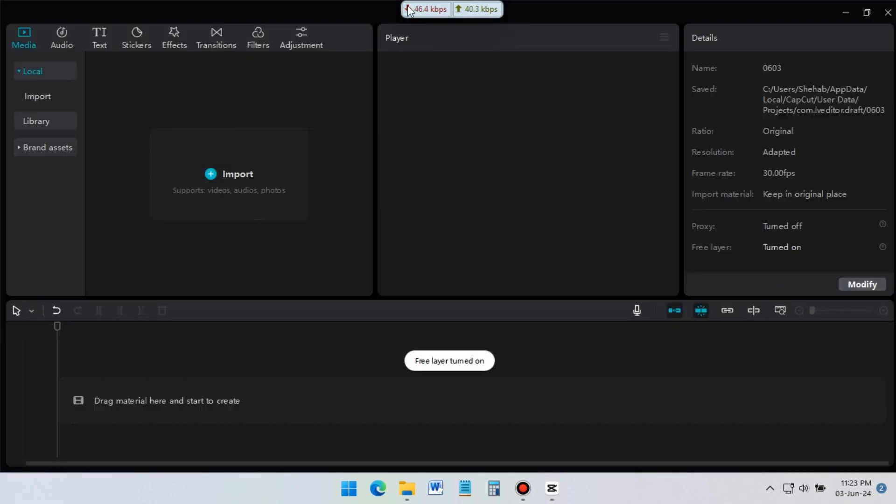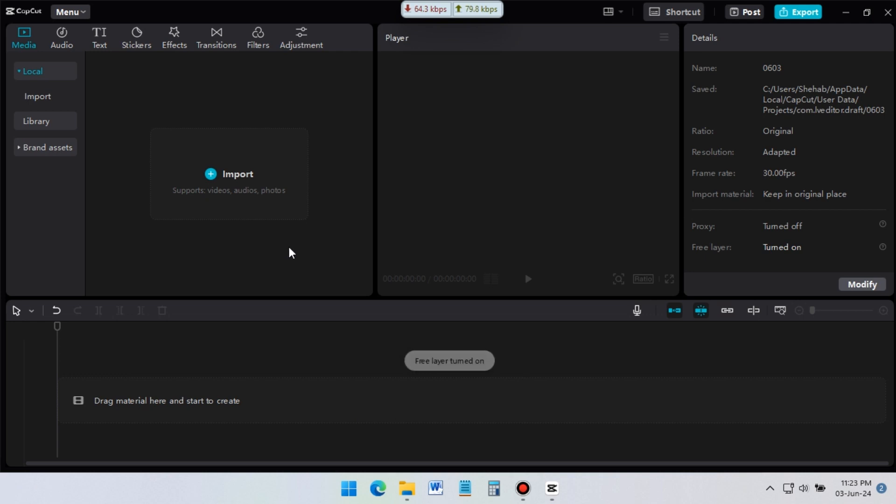This is the main interface of CapCut. Here at the top, you can see media, audio, texts, stickers, effects, transitions, filters, and adjustment. I will talk about all of them step by step.